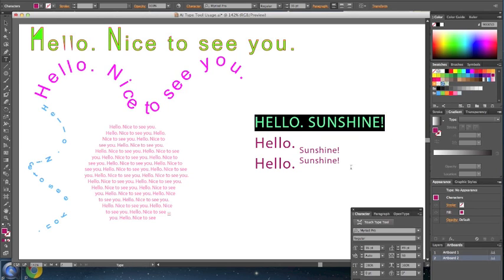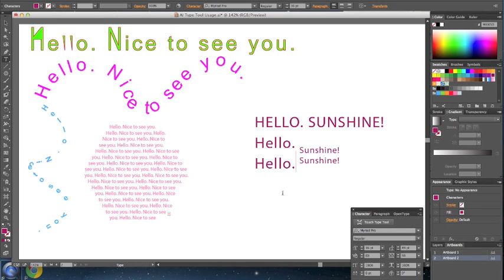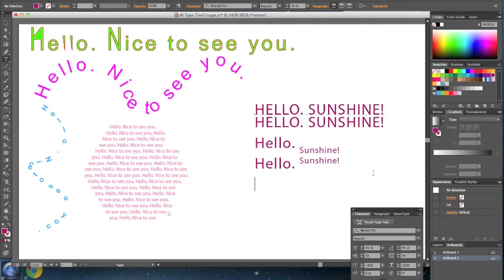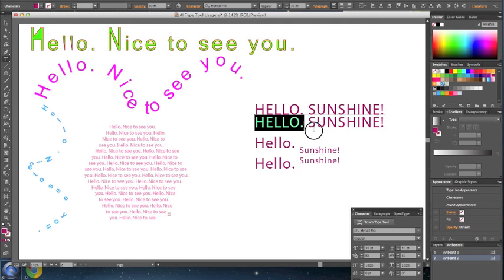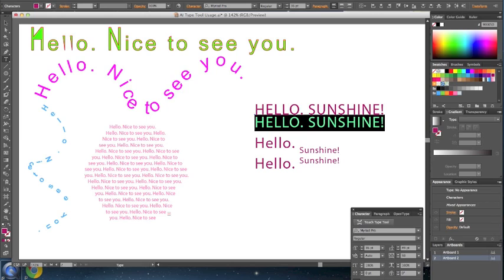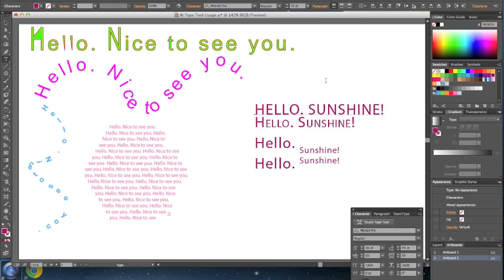And we have something different called small caps, and you'll see what it looks like. So it's all caps, but the first letter of your word is bigger than the rest.